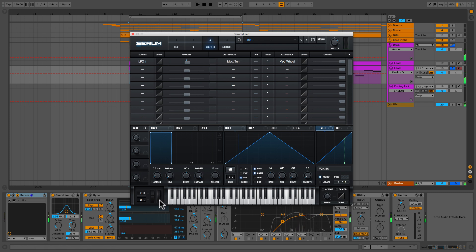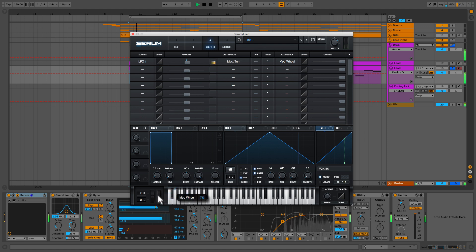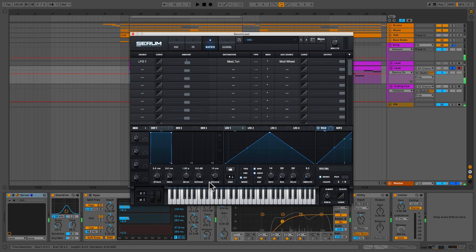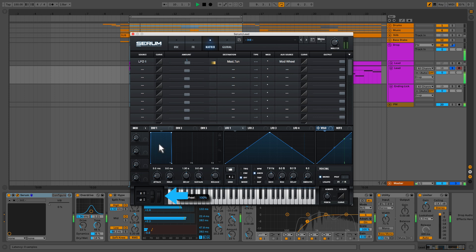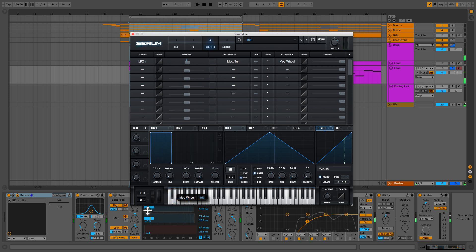And we're not hearing it because the mod wheel is down, so I'll turn it up. It sounds a lot like a dying animal right now. So let's turn it off BPM, and let's get it to wiggle right. I'll go ahead and turn up the mod wheel, and you'll hear it come in. So we could do little throws like this.